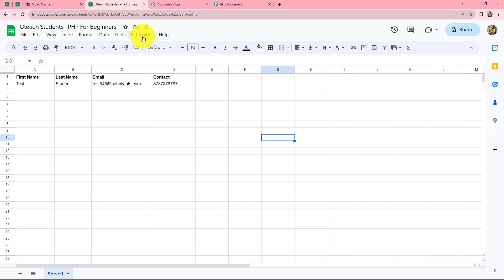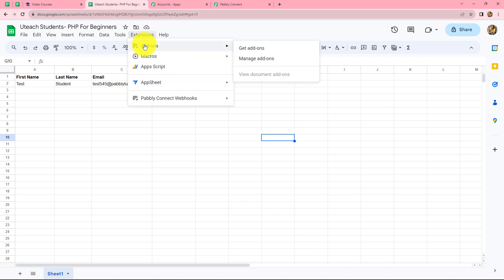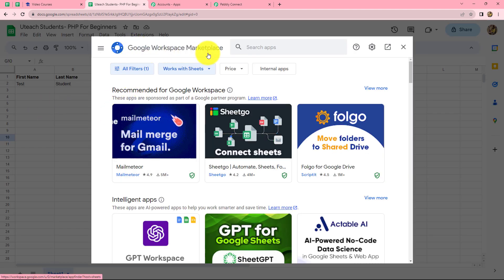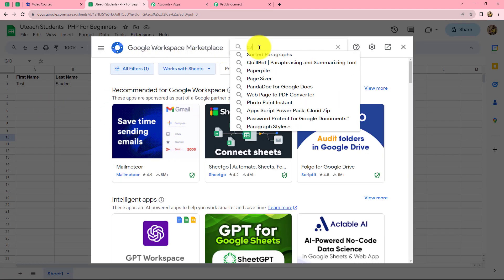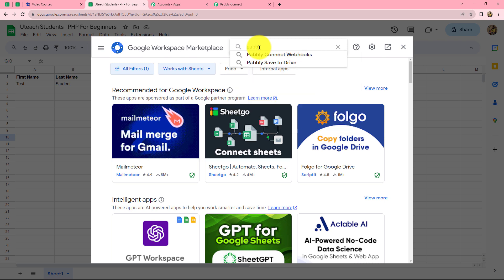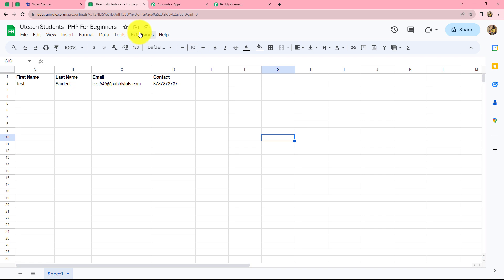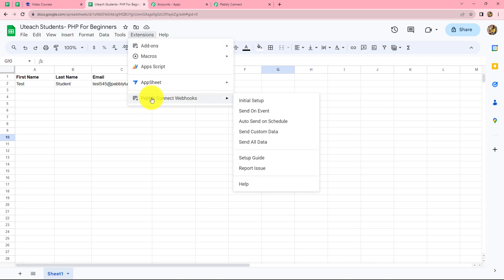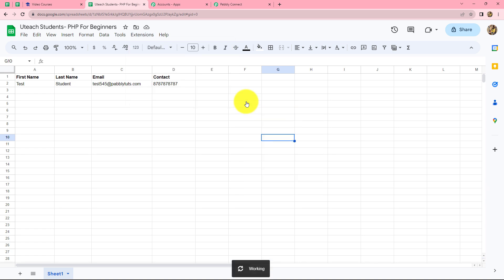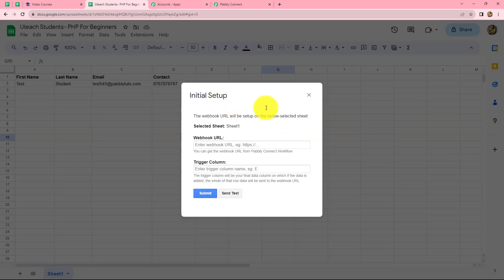To do that we have to go to Extensions, then Add-ons, then click on Get Add-ons, which takes us to the Google Workspace Marketplace. Here we have to search for Pabbly Connect webhooks and install it. Since I have already installed it, I will close that. Going back to Extensions, we can now find the Pabbly Connect Webhooks option. We select initial setup, which will enable us to integrate this Google Sheet with Pabbly Connect.